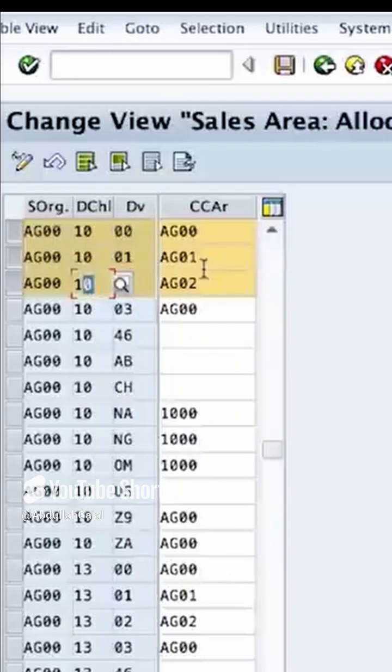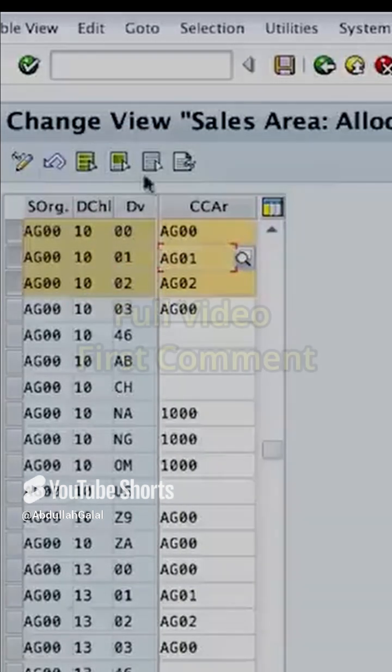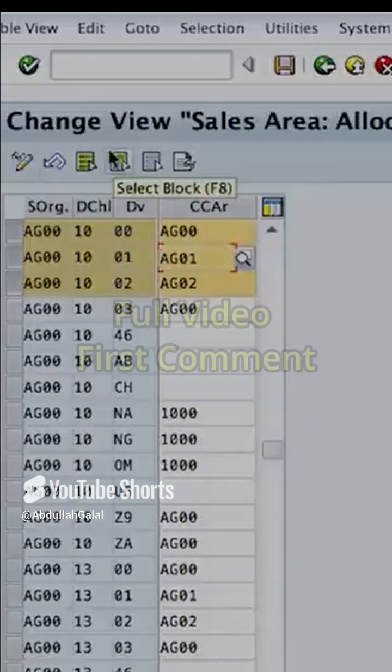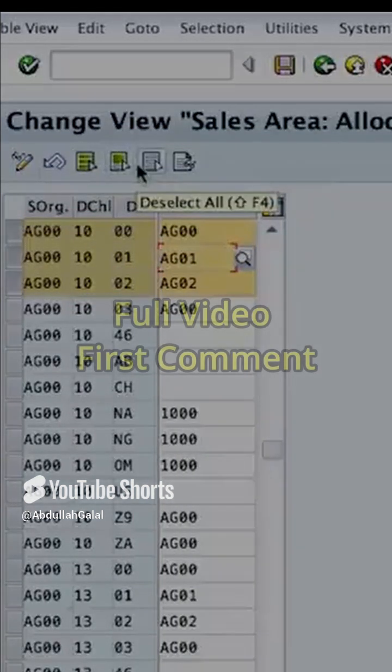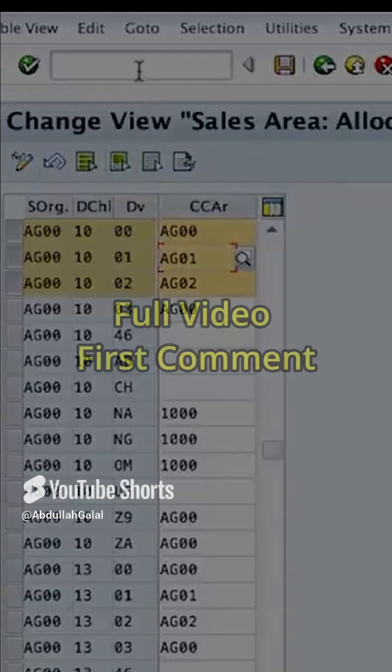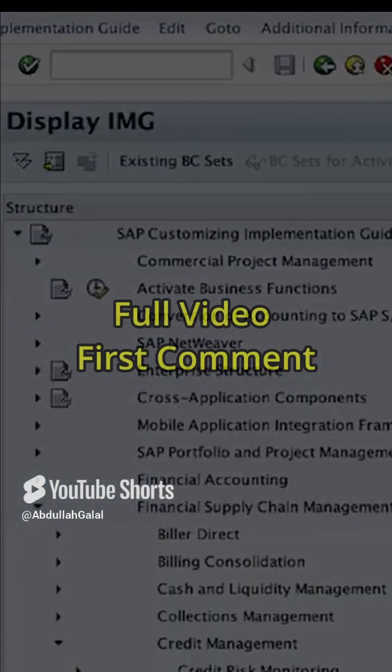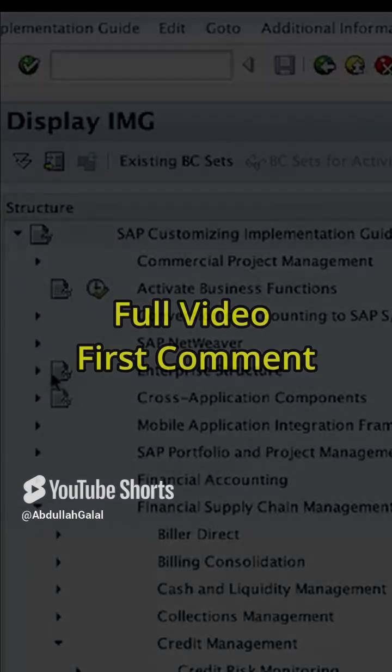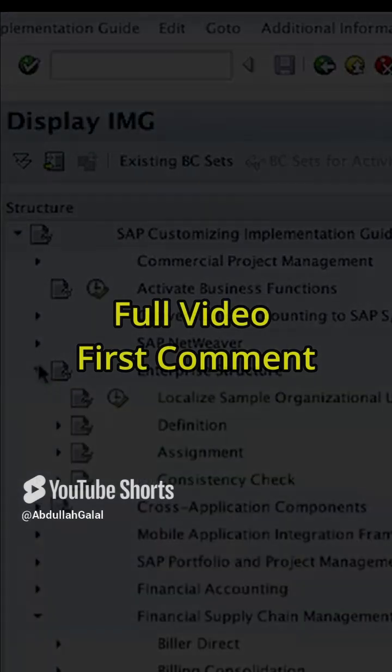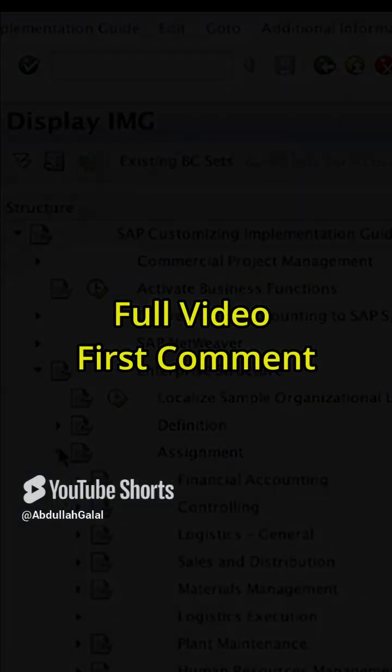So this is the first assignment. The second assignment is we assign the credit controlling area to the company code. To do this, let's go back to the configuration menu and go to Enterprise Structure Assignment.